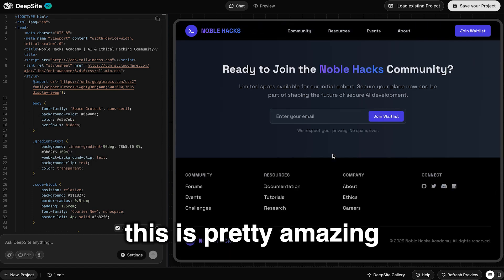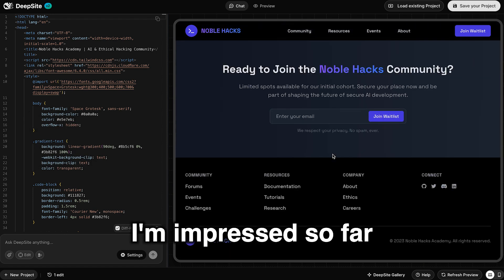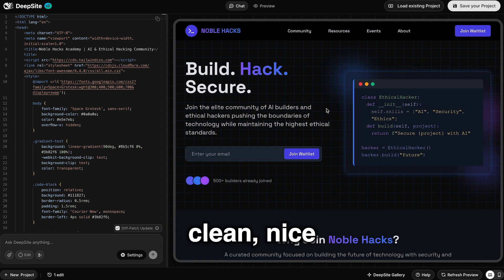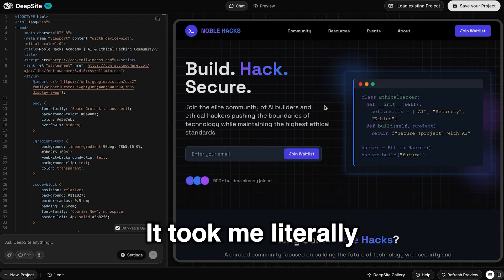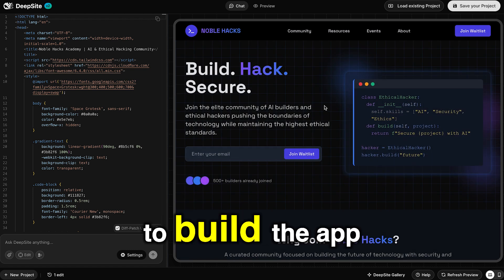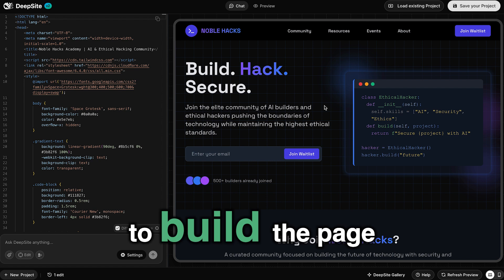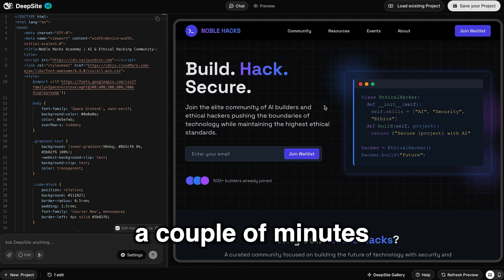So overall, I would say this is pretty amazing. I'm impressed so far. And it looks clean, nice, sleek. It took me literally five minutes to build the app and five minutes to build the page.